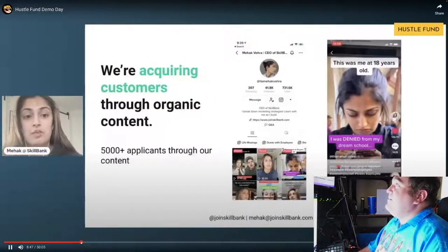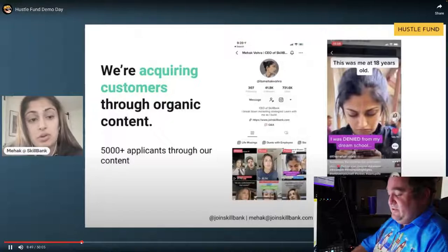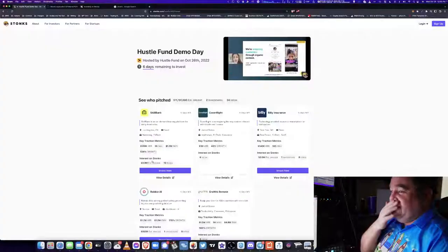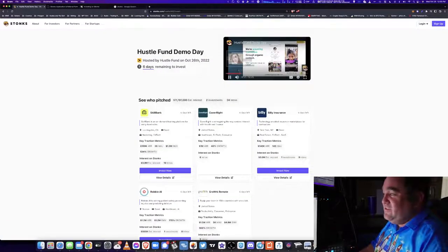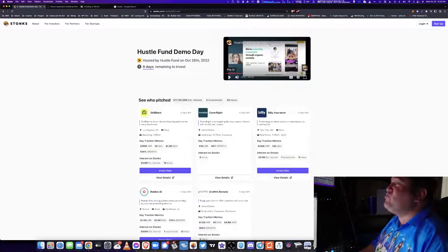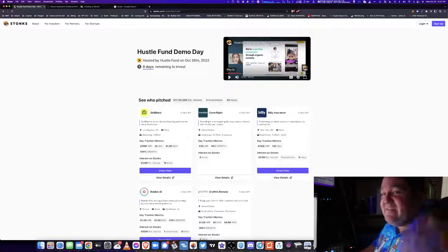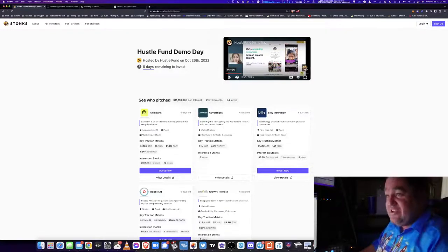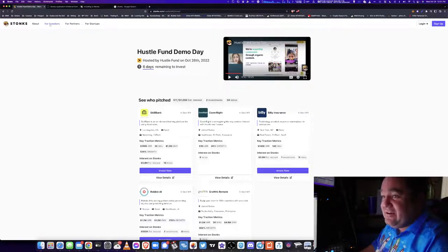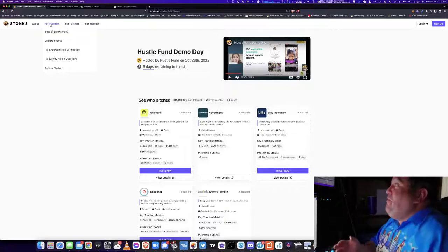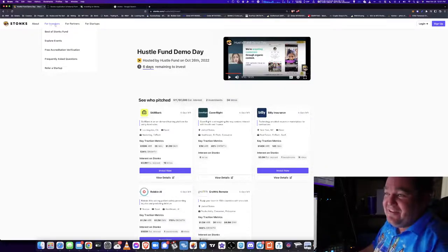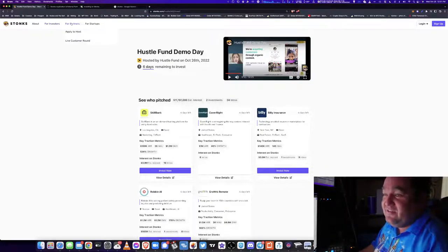Through Skill Bank, also acquiring customers through organic content. We've had about 5,000 companies to pitch directly to accredited investors. You can get accredited on here and it's an entire platform. For the memes, I really do kind of love it. For investors, for partners.